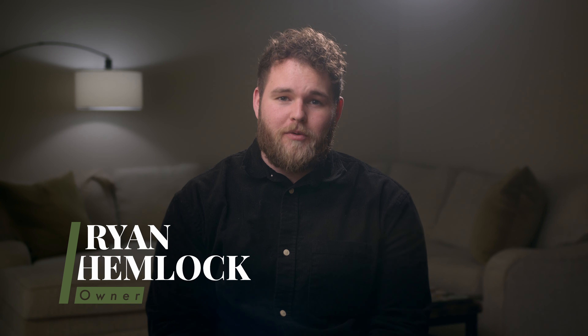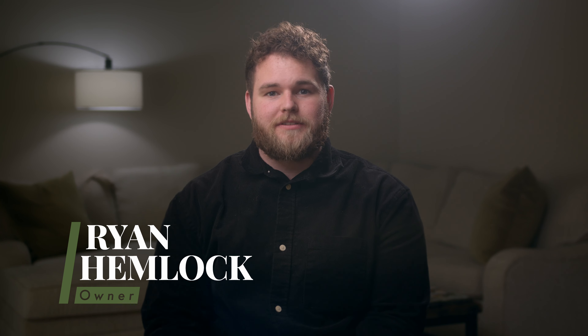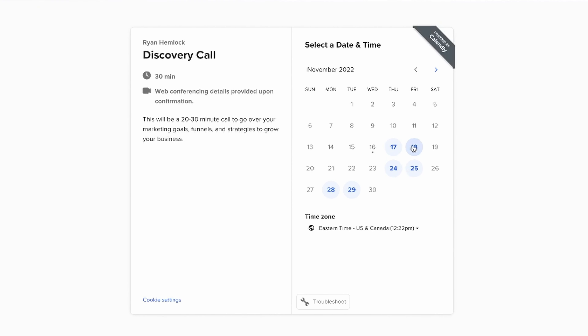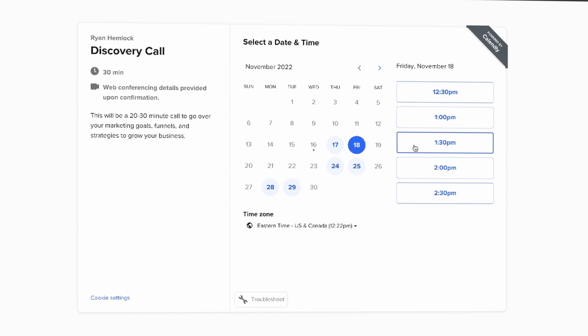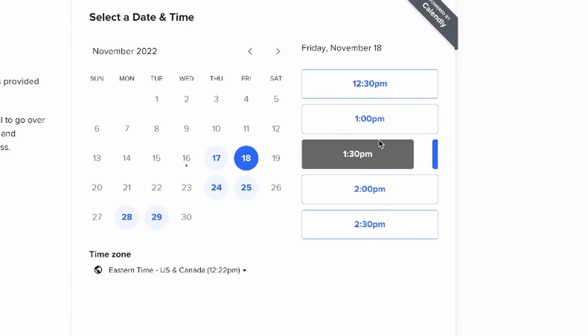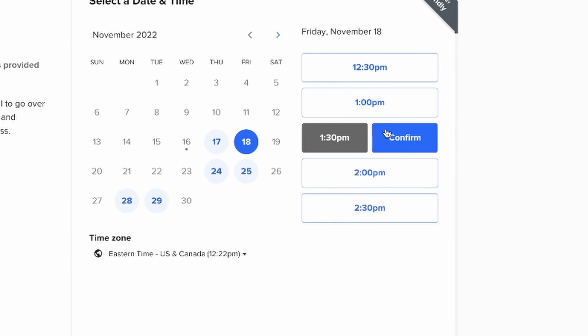Hey guys, Ryan here. I'm going to show you how to book a call with me through my Calendly link below this video. It's extremely simple — all you have to do is click one of the highlighted days on the calendar so that the time slots pop up.